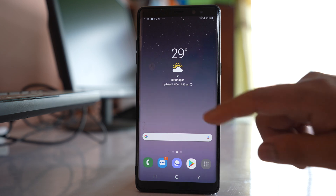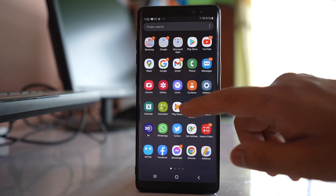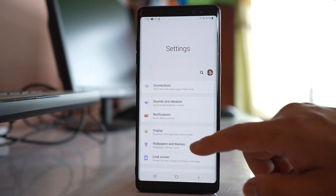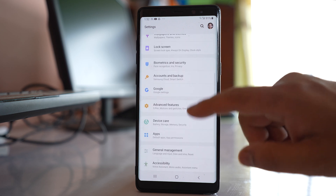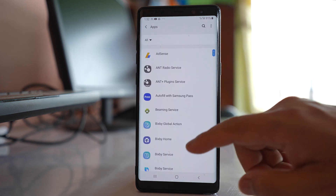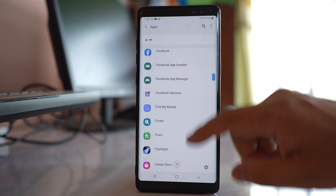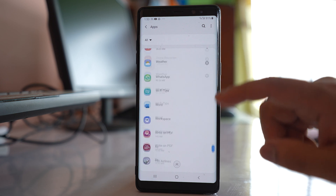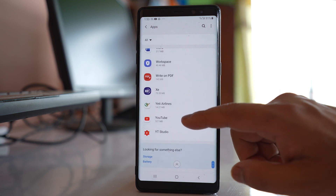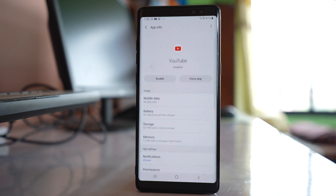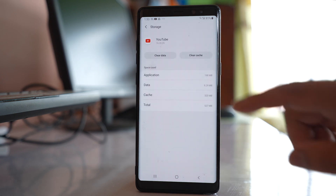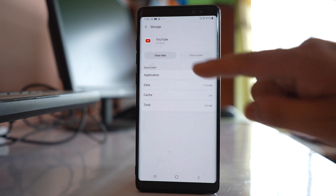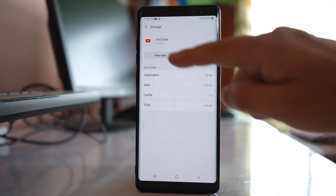Go to the Settings application, then go to Apps. Scroll down and open the YouTube application. Select Storage, then select Clear Cache, and then select Clear Data.